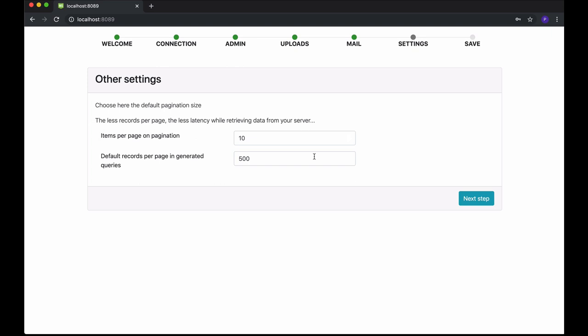Other settings. Here you can choose the default items per page in paginations and the default number of records you get when running queries against your server. The values by default are optimal, so you can leave those. Click Next when you are ready.